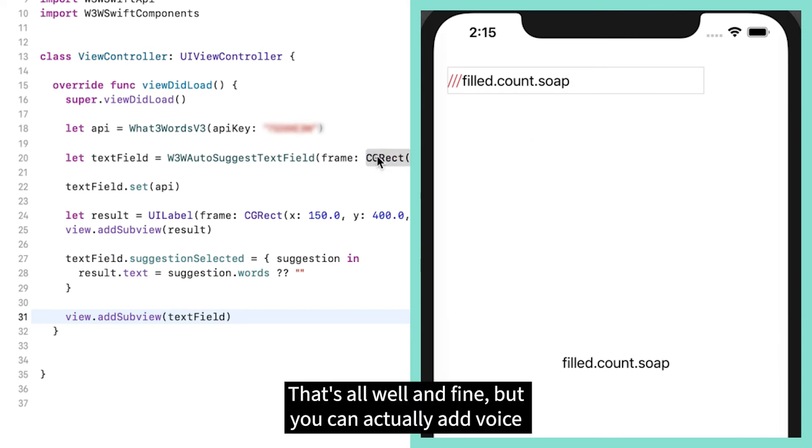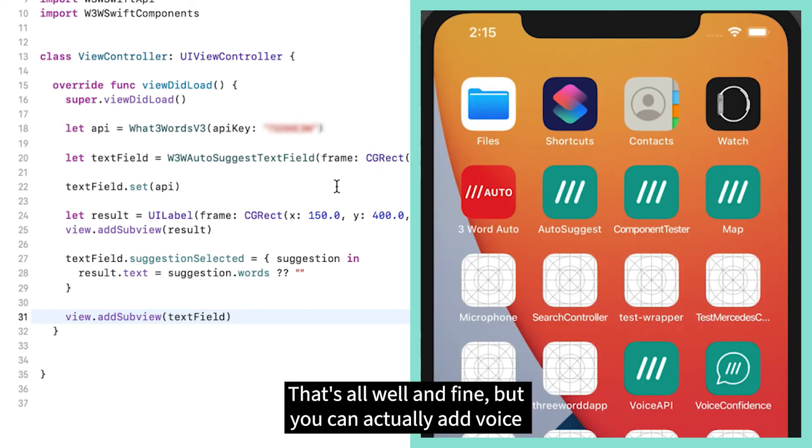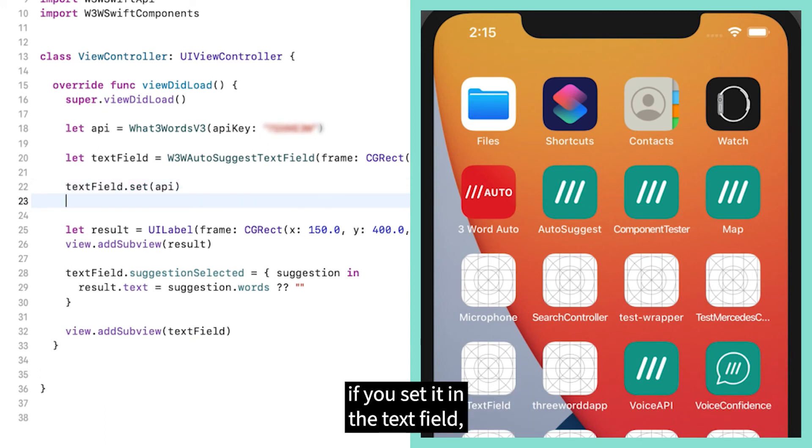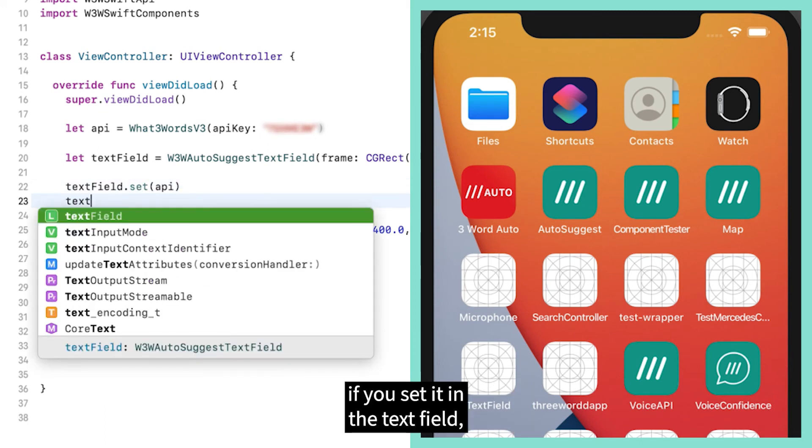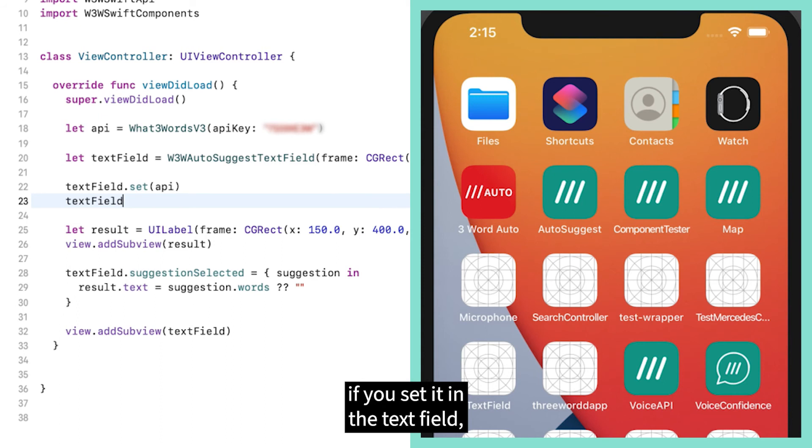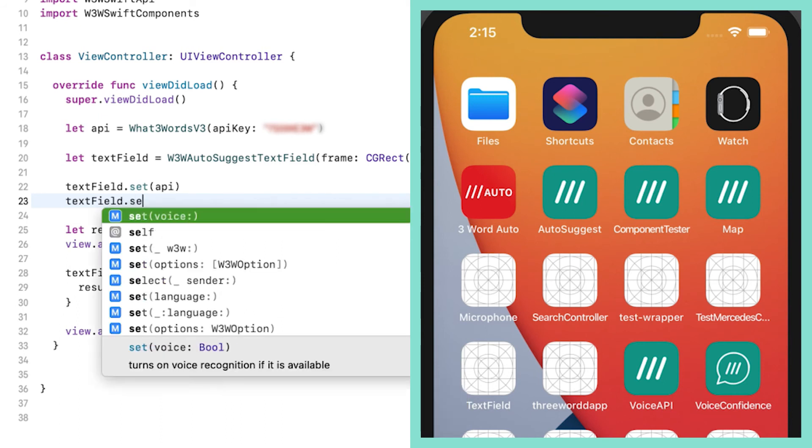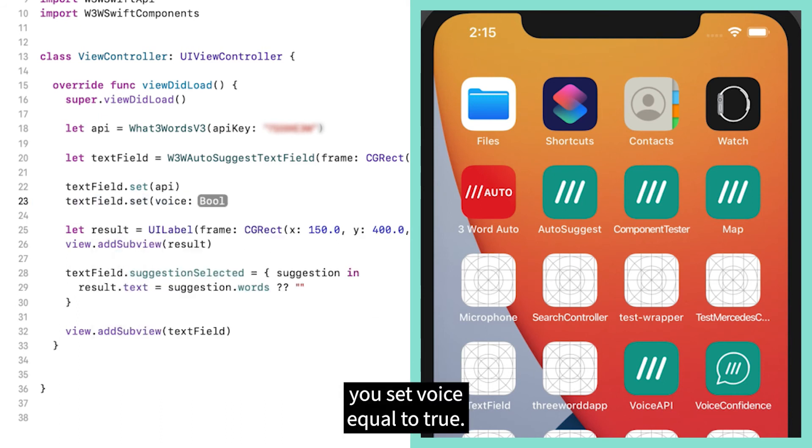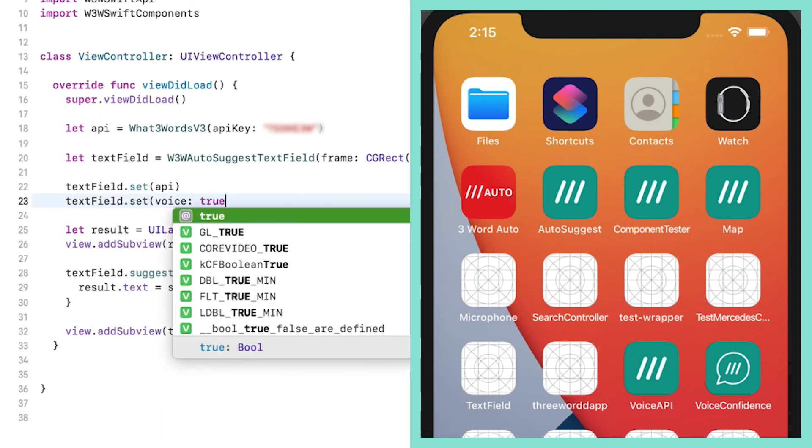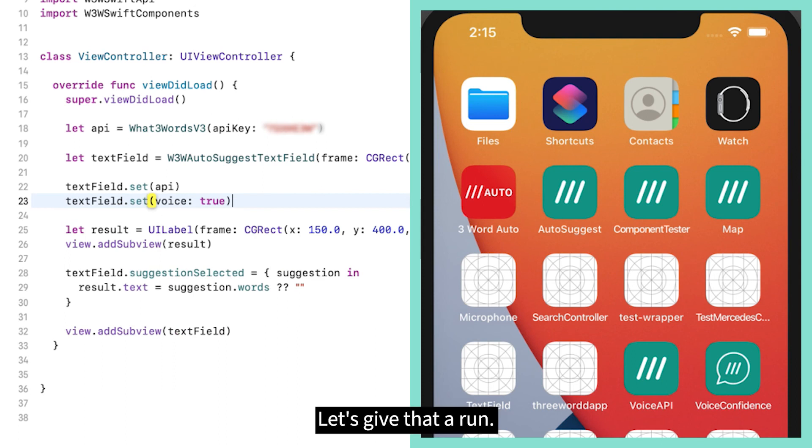That's all well and fine but you can actually add voice if you set it in the text field. You set voice equal to true. Let's give that a run.